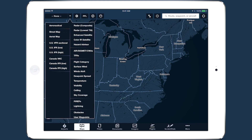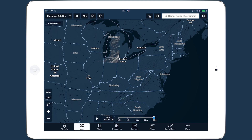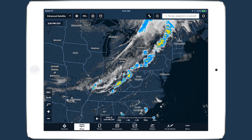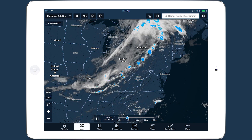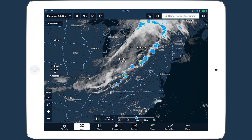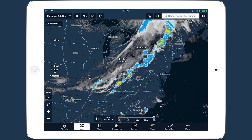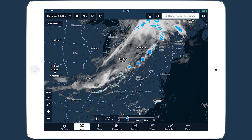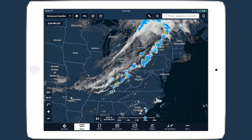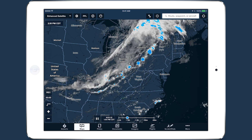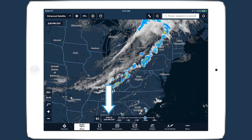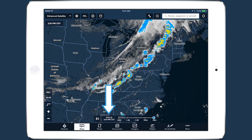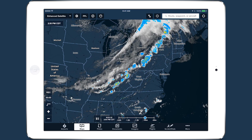Whenever you enable a time-based weather layer, the time slider will appear at the bottom of the screen. The play button on the left maintains its original function of automatically playing through each frame of the animation, advancing the time slider frame by frame, while the timestamp on the left shows the date and time when each frame was valid.